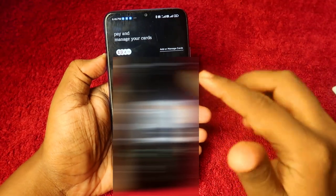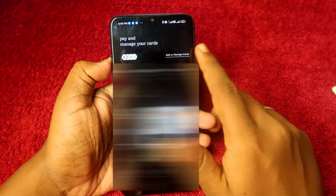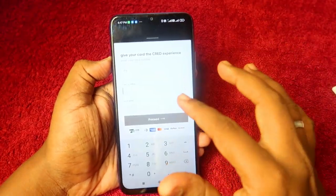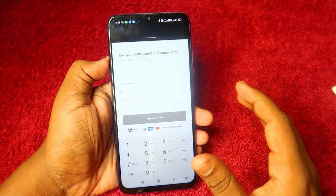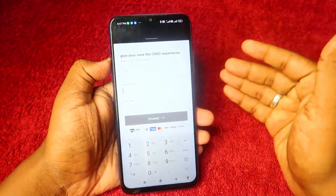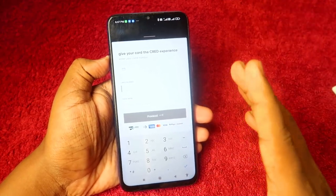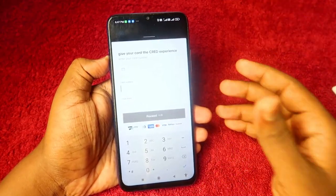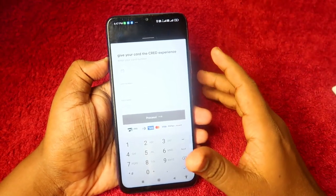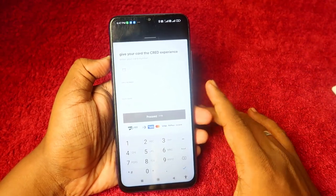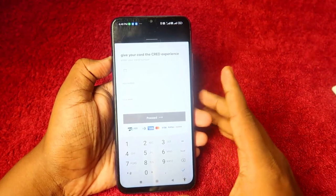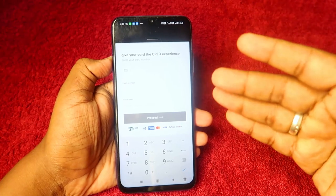At the bottom of the CRED app, click on 'Cards.' Here you can add all your credit cards. Click 'Add or Manage Cards,' then 'Add New Card.' Enter your card number and name, then click 'Proceed.' You will need to link your Gmail account because CRED extracts outstanding amount and bill details from your Gmail. The linked Gmail should be the one registered with your credit card account.